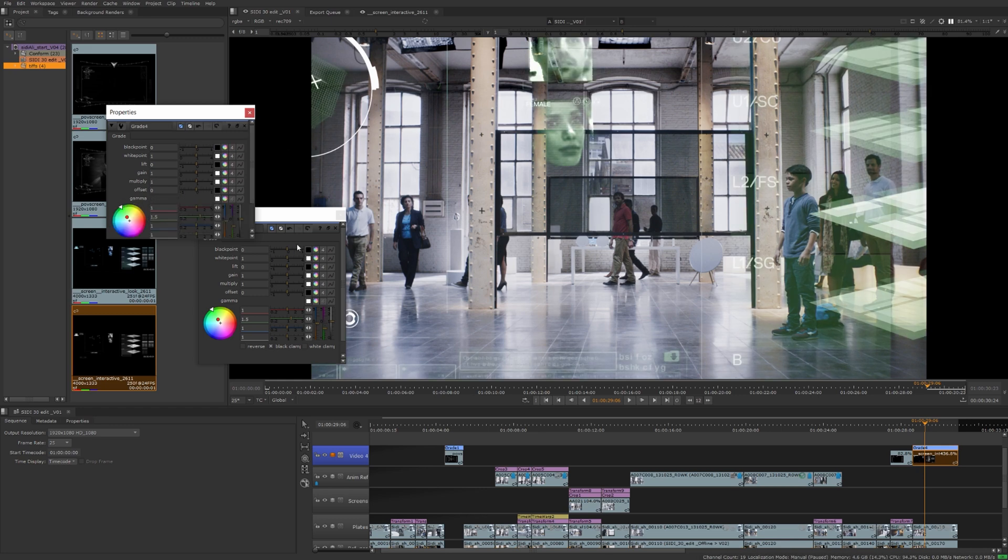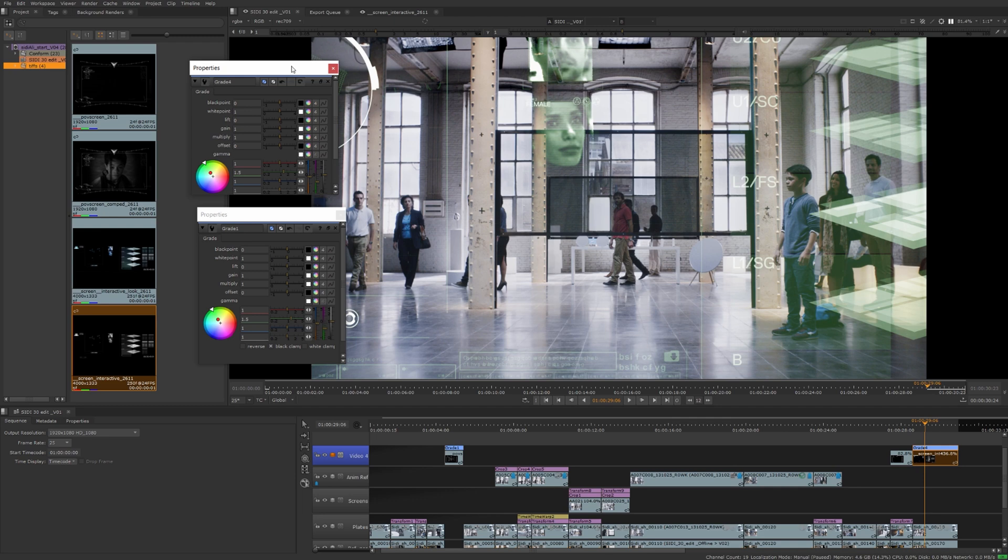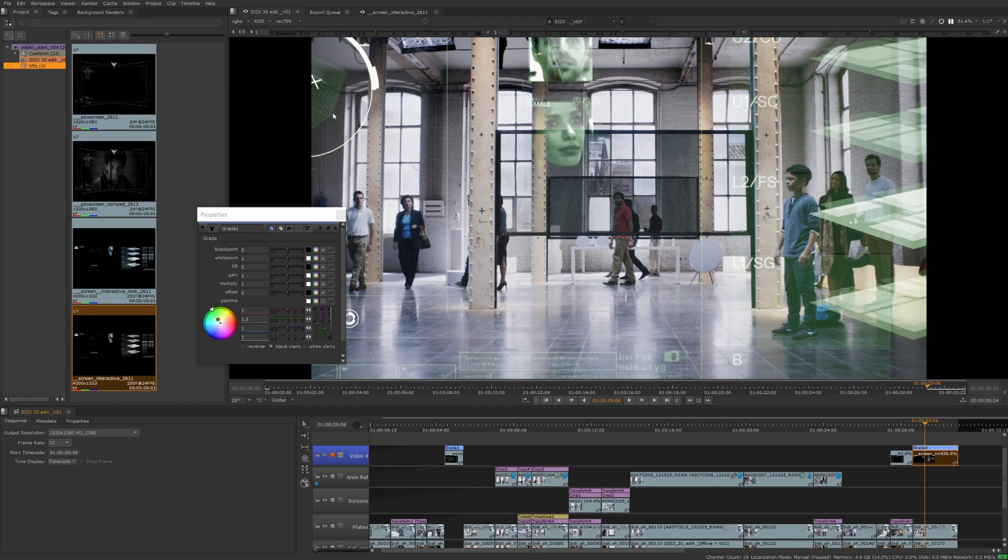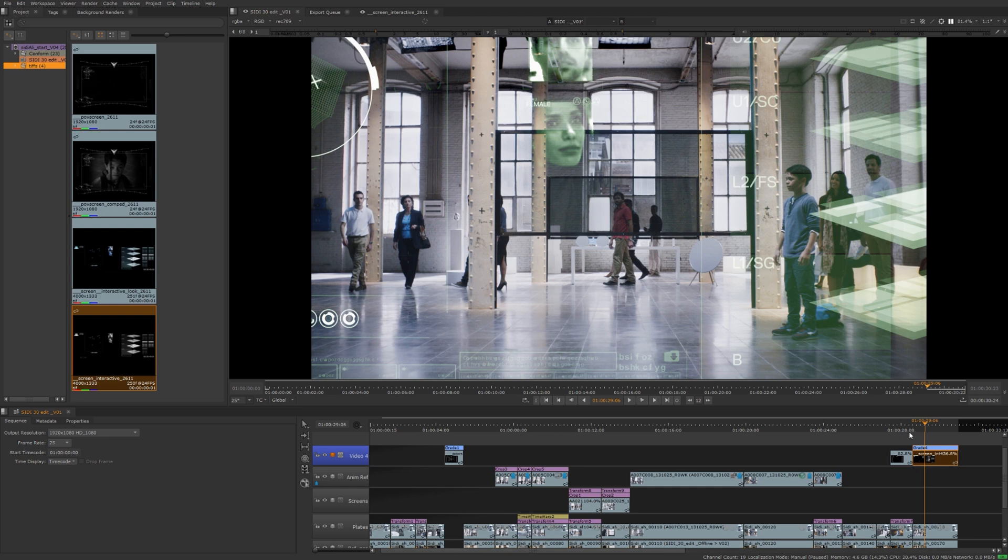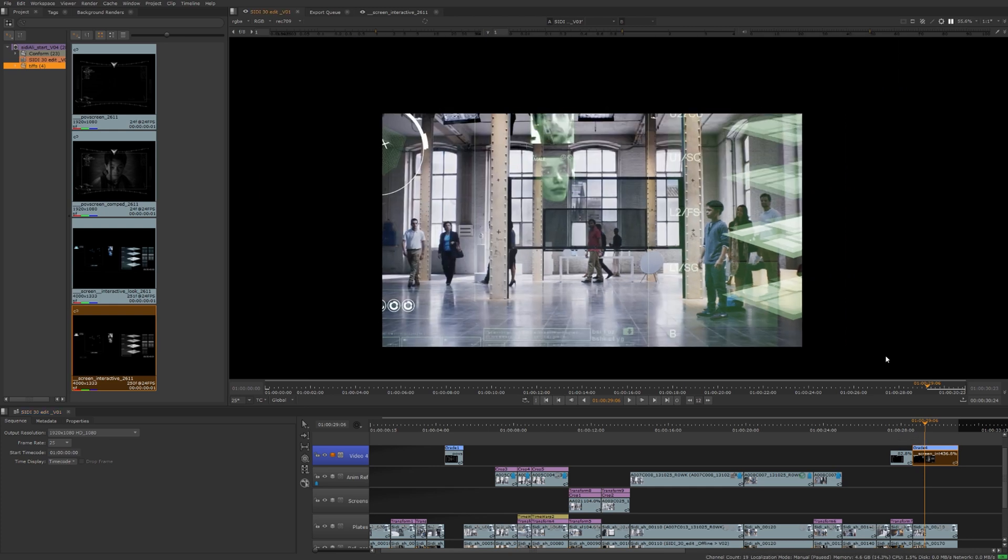These timeline soft effects are basically the new compositing nodes that operate on the timeline itself in real time because of the GPU acceleration. So you can play in the viewer and you can make changes in real time.